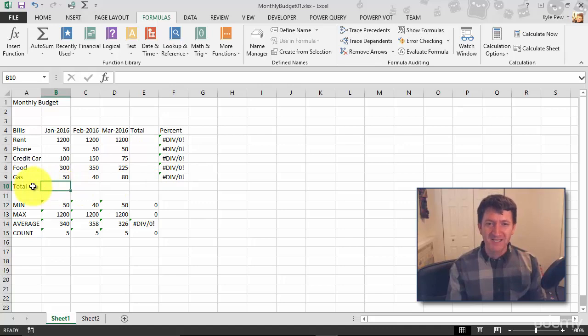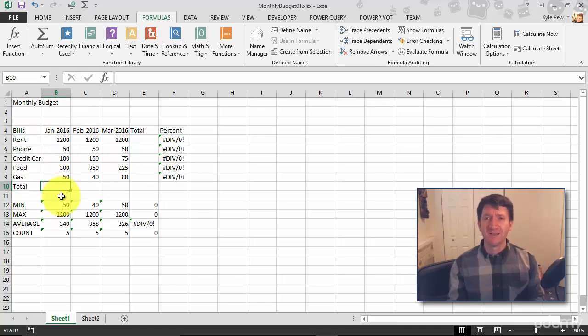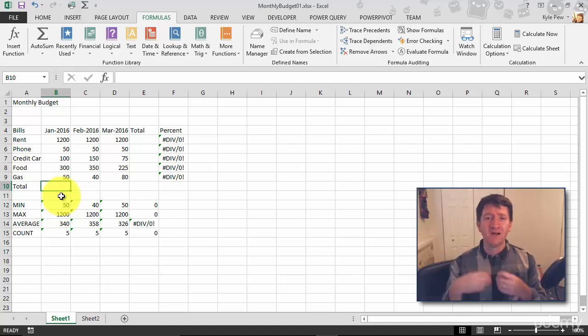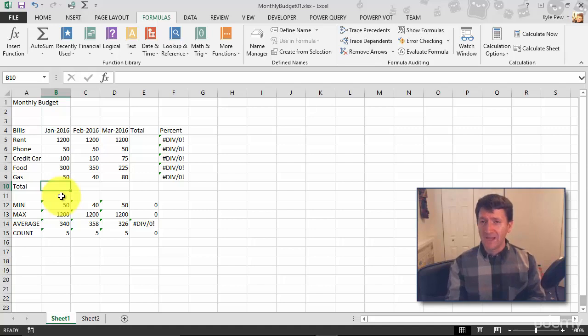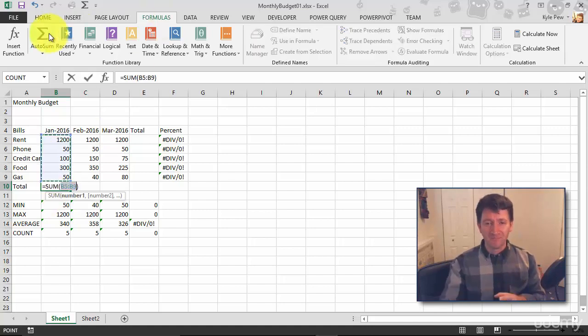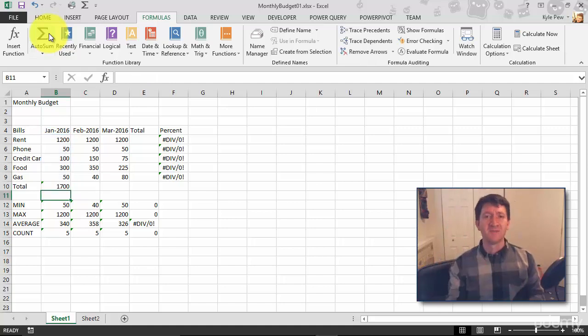So I'm inside of cell B10. I want to sum up January. We know how to do this: type it in, use the autosum, use your formula bar, create a sum function. So for me, I'm going to do it a quick way. I'll do formulas, autosum, grab the correct range of cells, hit my enter key, and I'm done.